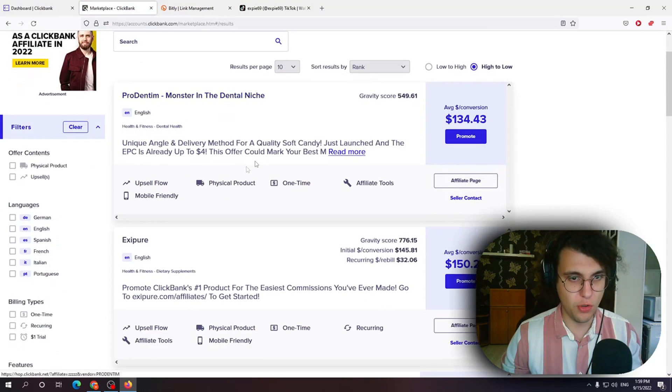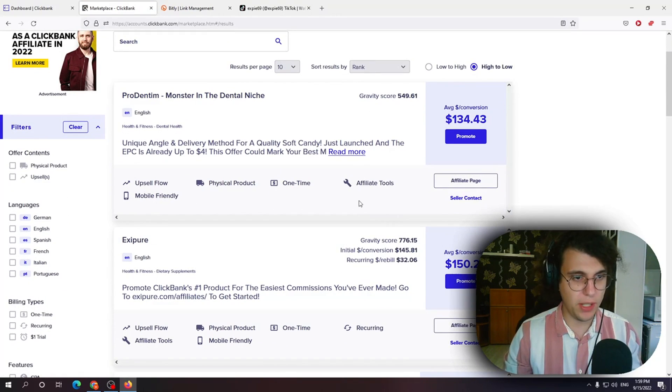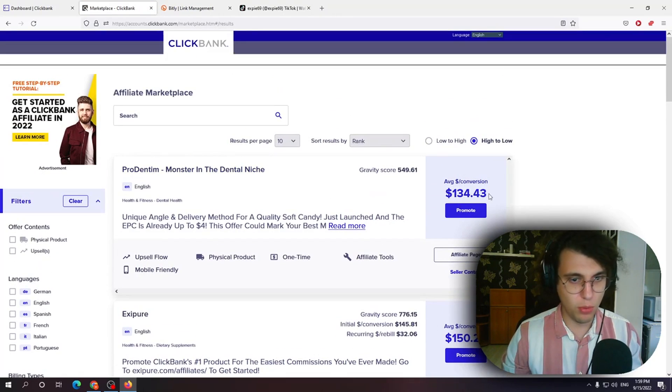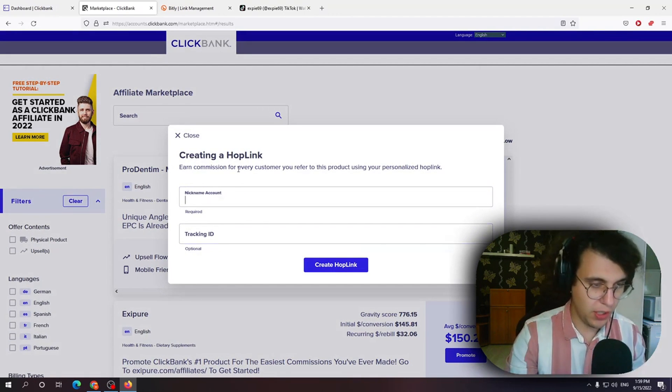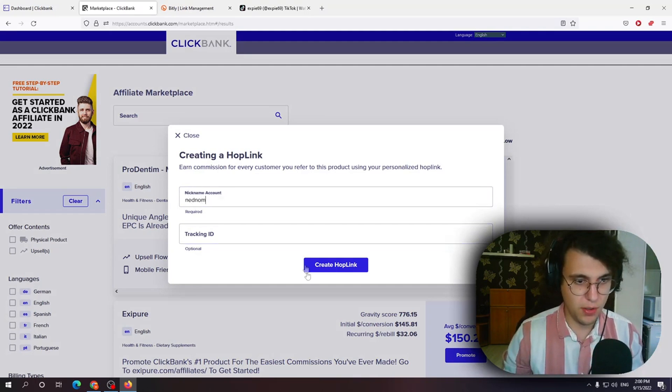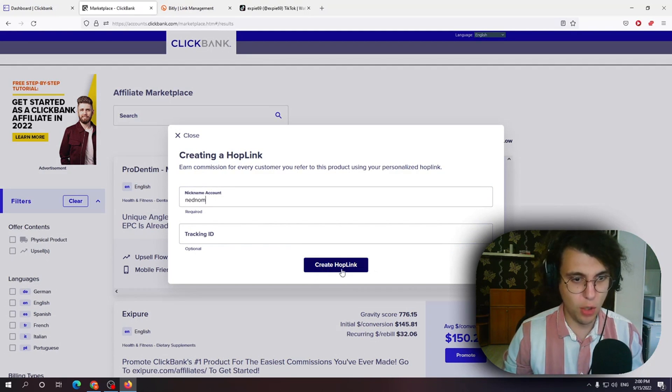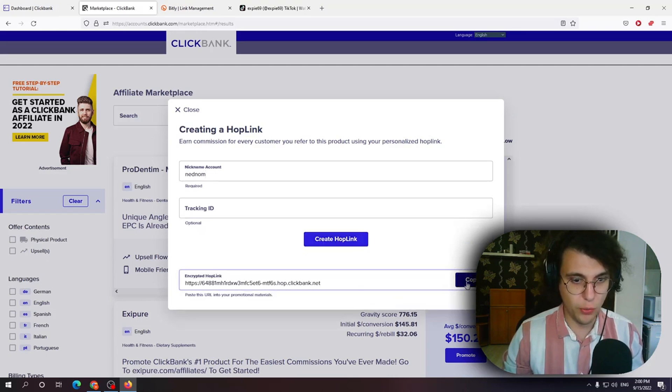I'm going to swiftly just take something as an example that doesn't require verification. So let's do ProDentum. You want to click on promote. You want to write your nickname account. So mine is Nedno and then you create a hoplink. This should be already known.